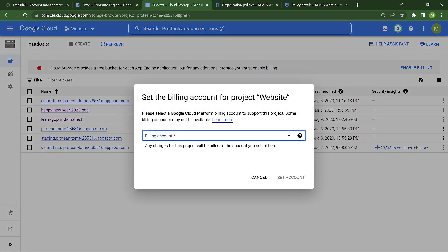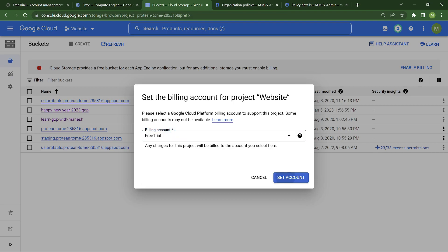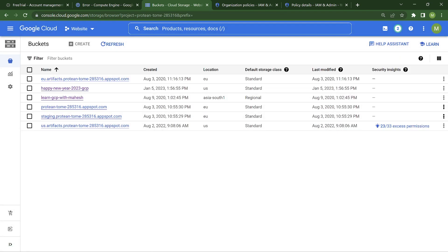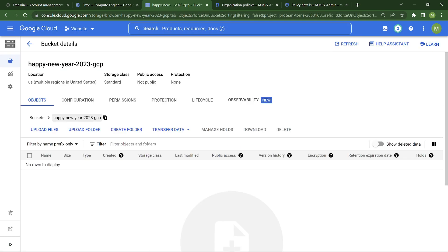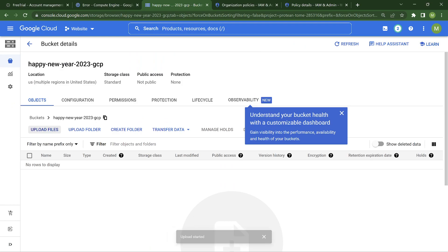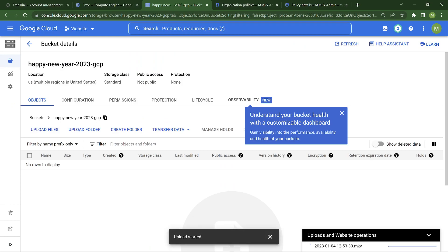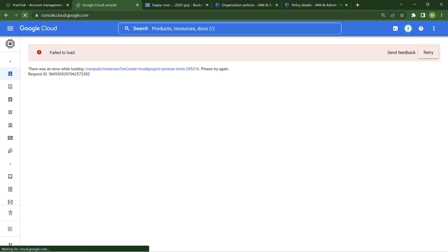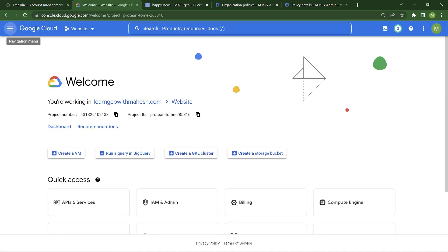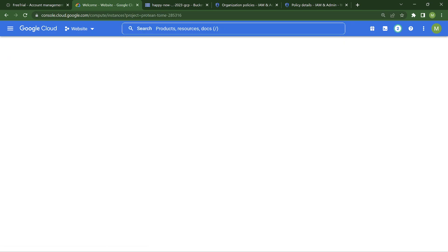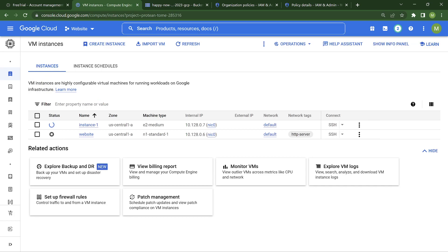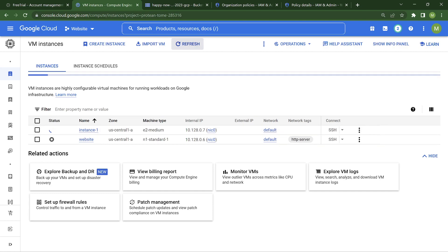So let me just enable the billing back. Free trial account - that's the billing name I have given. Now things will be back to normal. If I go back and upload, this should get uploaded. If I go back to the virtual machines, I should be able to see those two virtual machines. One important point to notice - the moment you disable billing, the resources go to a stopped state. Website was running and we had SSH'd into it, but now it is in a stopped state.